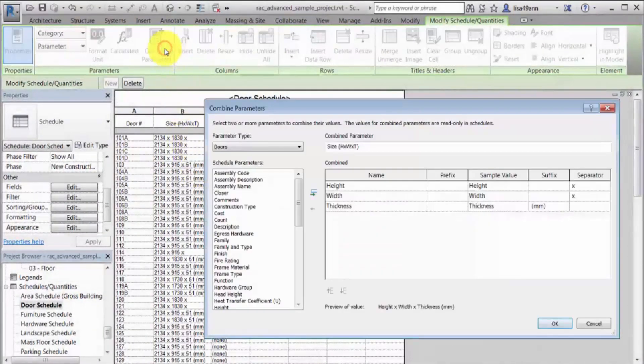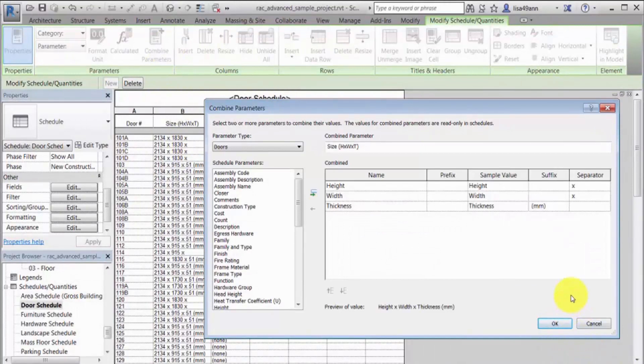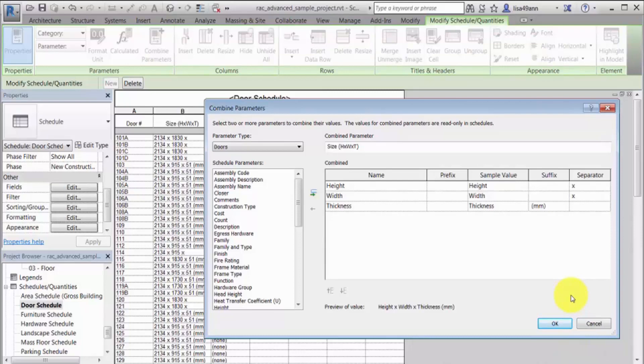Combining parameters in a schedule gives you the flexibility to show the relationship between values and display the data in the most meaningful way for your model.